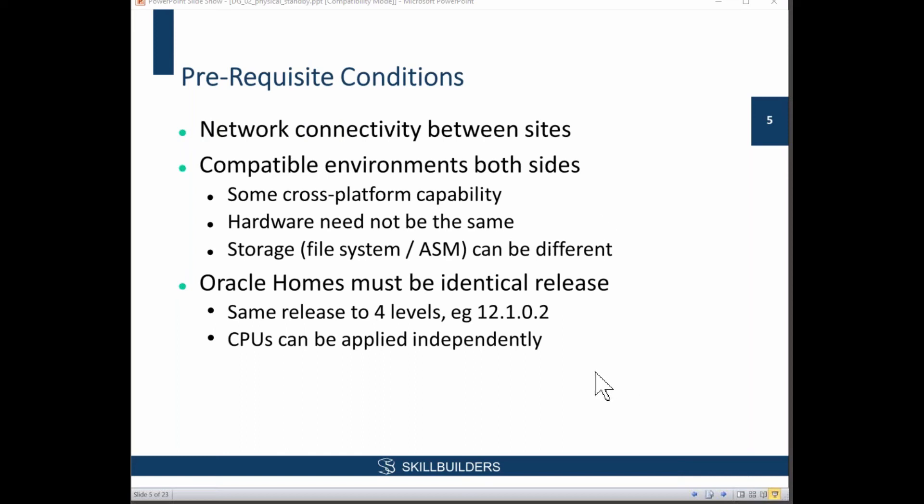So those are your prerequisite conditions, and in my case everything should be there already. Can you talk for a moment about licensing — licenses on both sides, and how does that work? You definitely need licenses on both sides. Sometimes people will give you wrong information about that. The machines on both sides must be licensed.